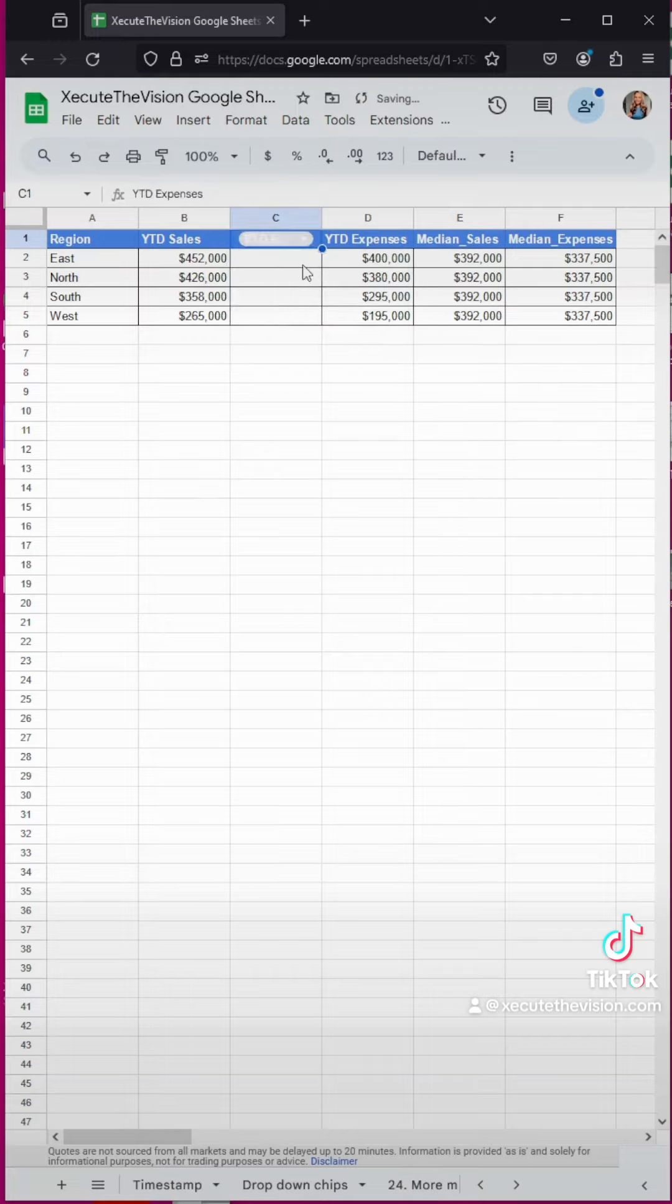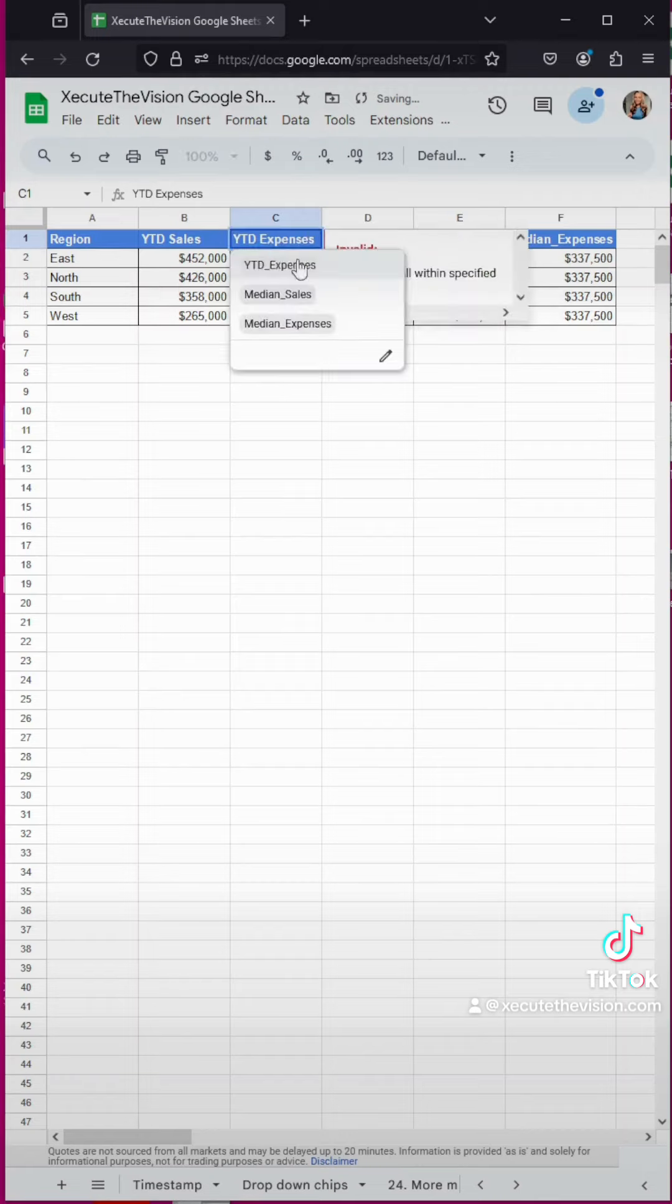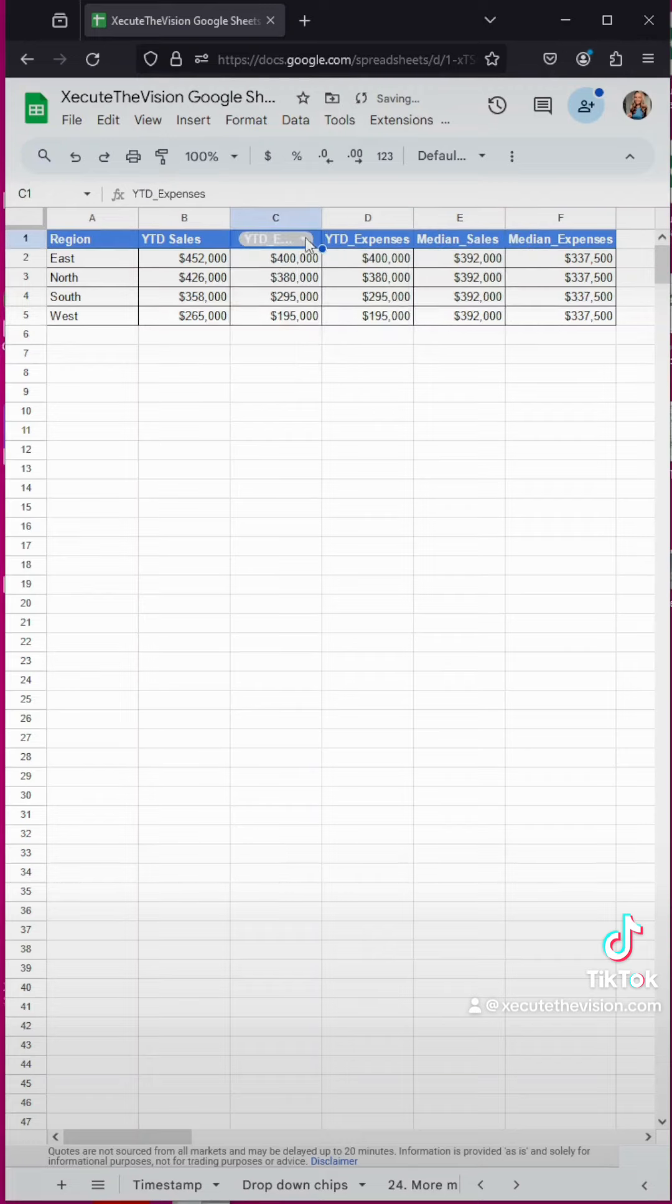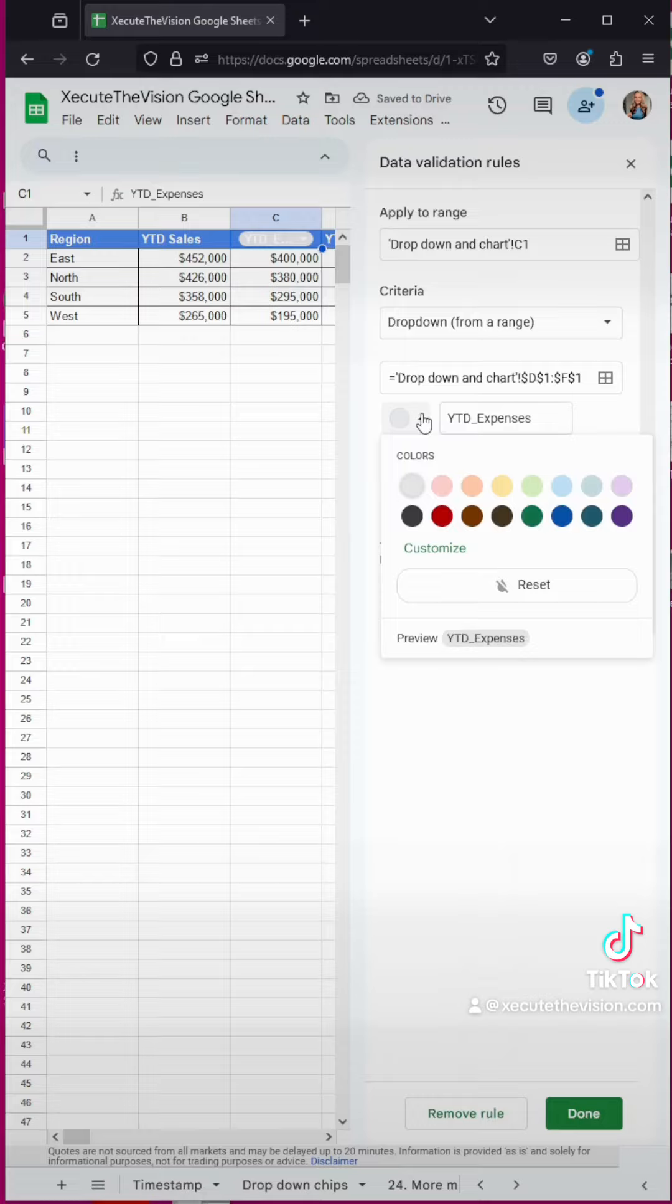Now when we test this, we notice that the bottom two work, but the top didn't. And that's because I forgot my underscore at the top here under year to date expenses. So once we correct that, we're all good.